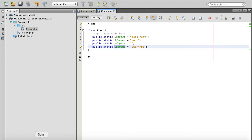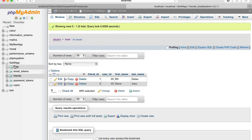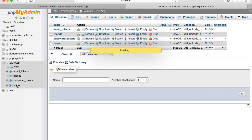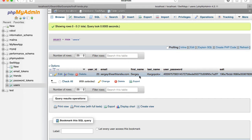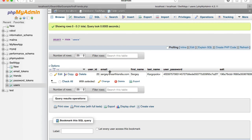I have my database again running on localhost and this is phpMyAdmin. So here is my swift app database and it has a few tables. One of them is users. There's only one user and user has a user ID, email, first name, last name, password, and then some other fields.